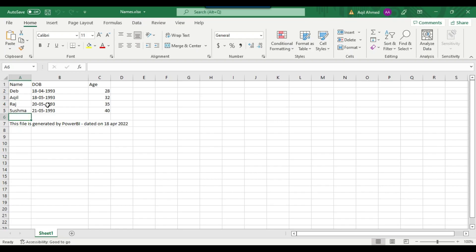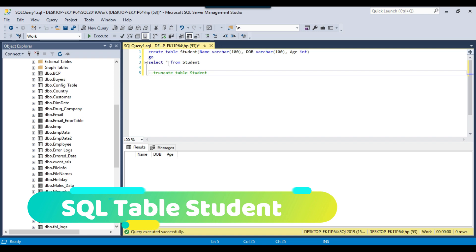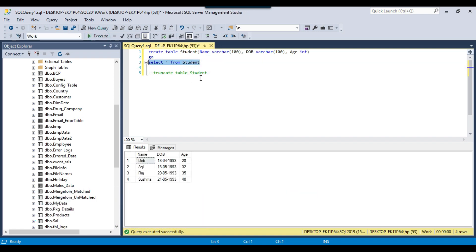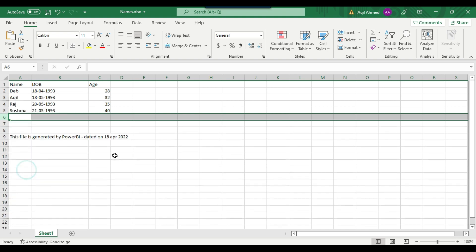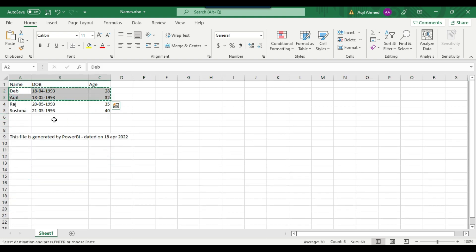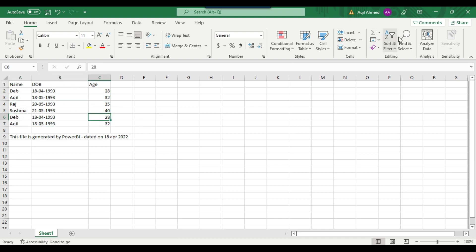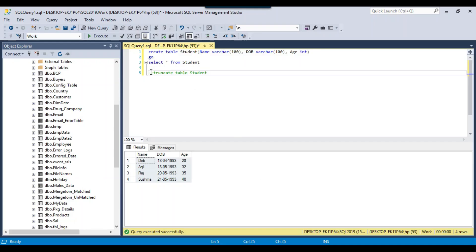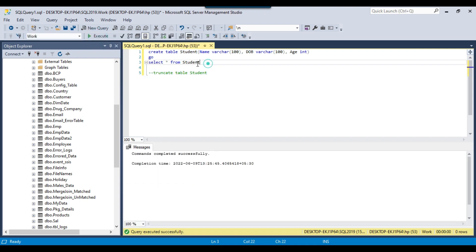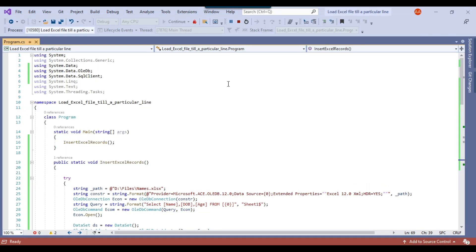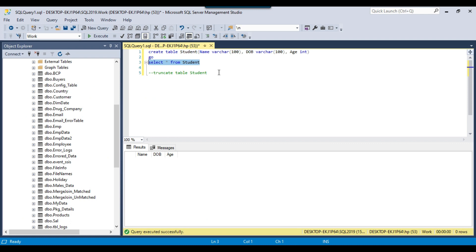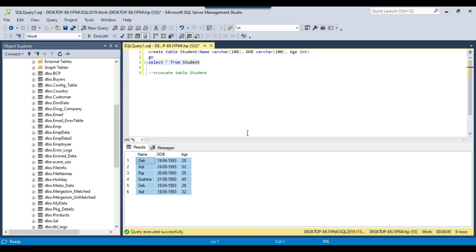The code ran fine and the four records should be inserted. Now let me select the data from the student table — you can see that four records got inserted. Suppose I want to add more data: I'll copy the first two records and paste them, then save and close the file. Let me truncate the student table. This time it should insert six records. I'll execute the code and then the select query again — you can see that it inserted six records into the SQL Server table.